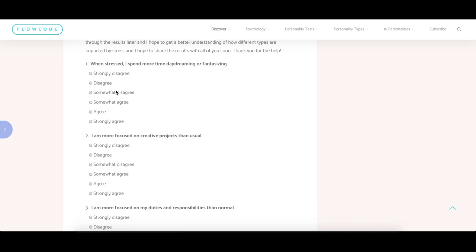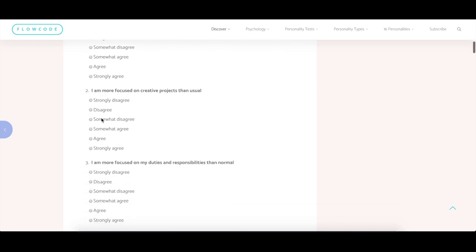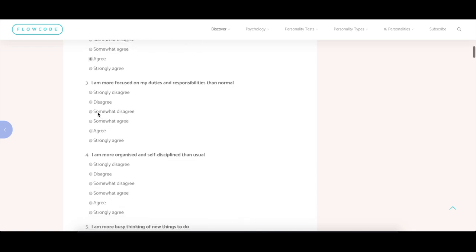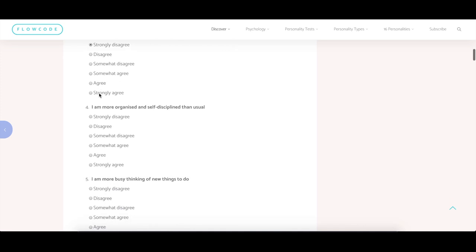Notice if you feel that you are currently being more prone to daydreaming or fantasizing, or less prone to fantasizing and daydreaming. Answer a question based on how easy it is for you to focus on creative projects at this time and how focused you are on your duties and responsibilities. Do you find yourself more focused on duties and responsibilities, or do you find yourself avoiding them more than usual?